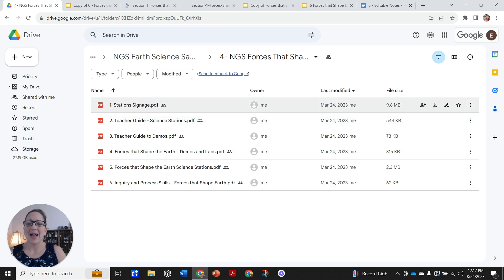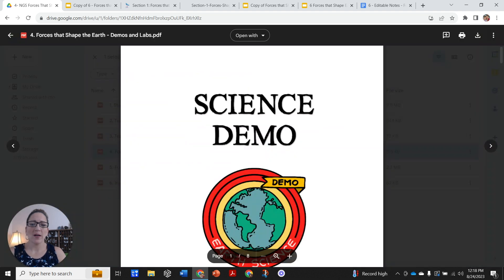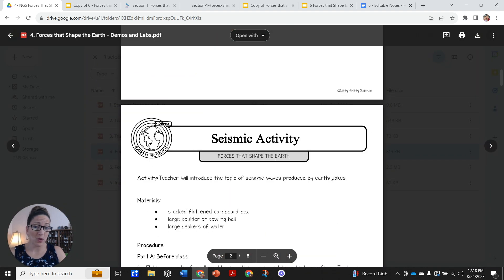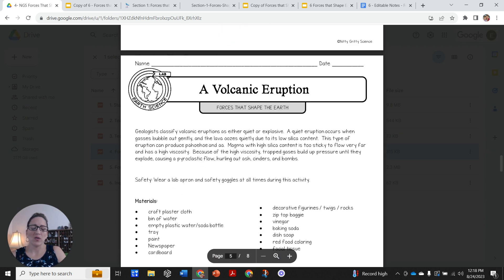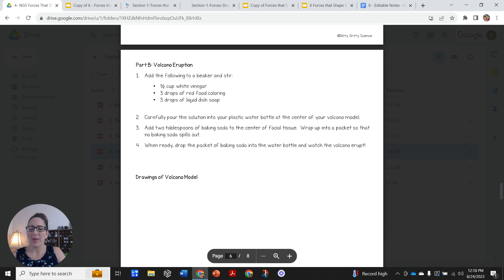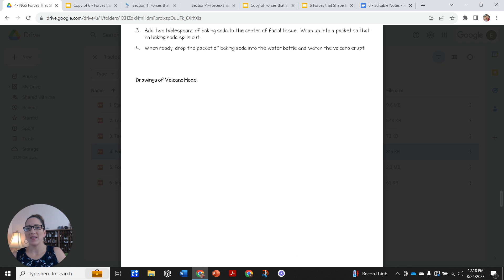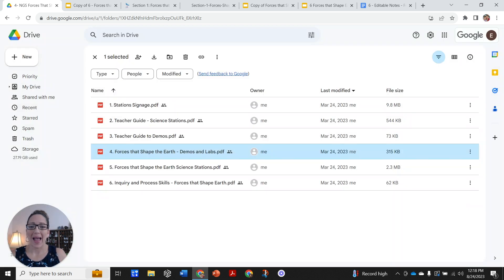In file four, there are going to be teacher guides, station signage, instructions on how to run the stations, and how to do the demos. Here are the PDFs you give your students. There's the typical demo from day one, and then below is the science lab where students do a volcanic eruption activity. All the labs are set up the exact same way: a material list, procedures, Part A and Part B if possible. They always collect either quantitative or qualitative data, then analyze and conclude. That's going to be day three, typically, if you're following the pacing guide.